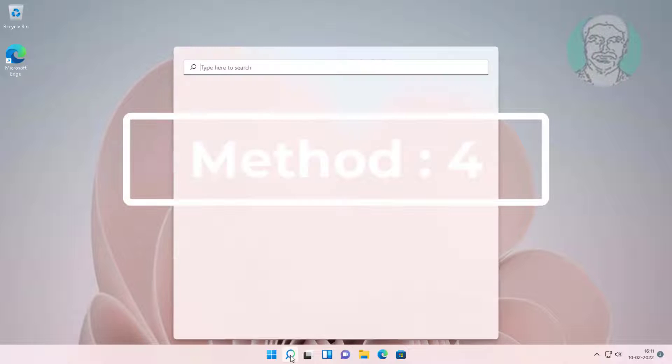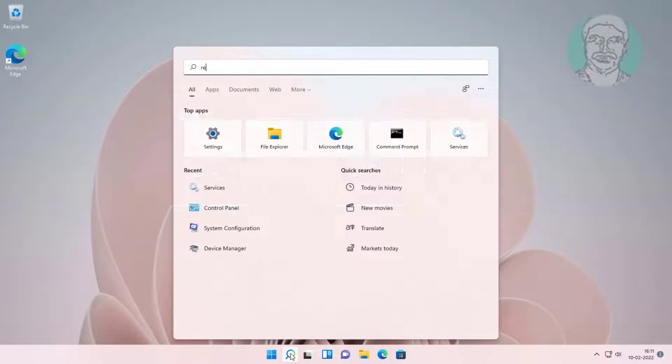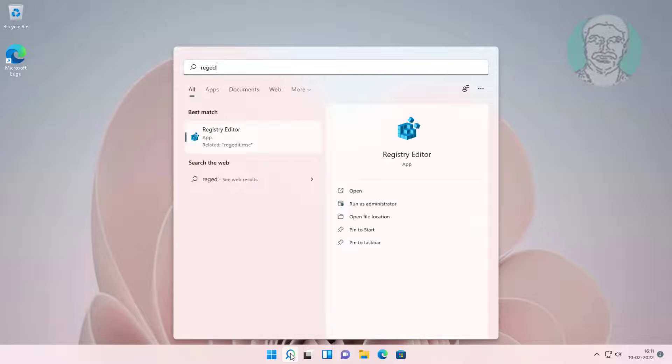Fourth method: type regedit in Windows search bar, right click and run as administrator.